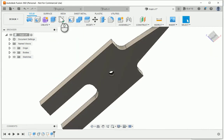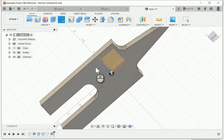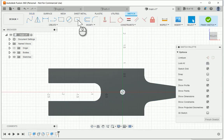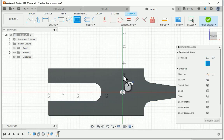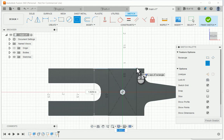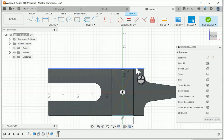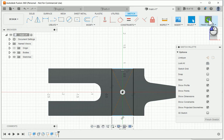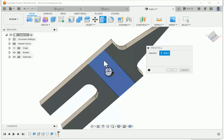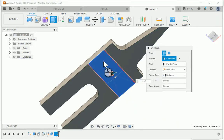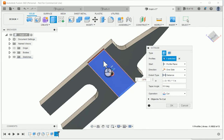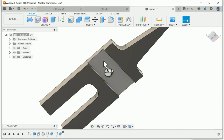Now I need to add a slot on the bottom for the T track. I'm going to add a sketch, this time on the bottom side of the template. I'm going to use a centered rectangle, make it the width of the template. I'm going to use 0.745 for the dimension because that fits my T slot.